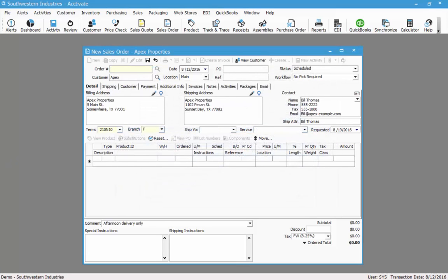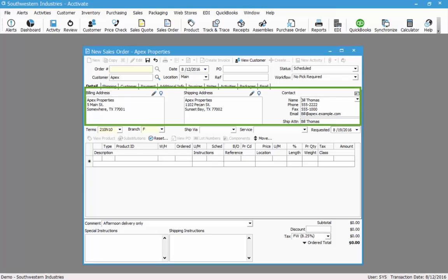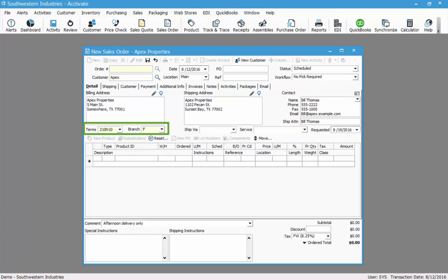Once you select a customer, several of the fields may default based on how the customer is set up. In this case I have a billing, shipping, and contact information set up for the customer so that automatically populates as well as the terms and branch.